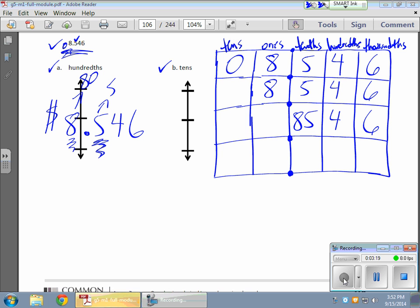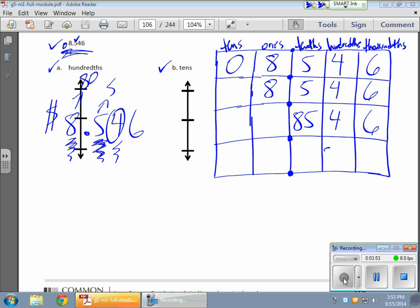Now we're going to deal with the hundredths place — hundredths are like pennies. What's the maximum number of pennies for eight dollars and fifty-four cents? I'm going to have eight hundred fifty-four pennies: one hundred pennies for each dollar and there are eight of them, ten pennies for each dime and there are five of them, plus the four already in hundredths. You can see the pattern forming on the chart, with six thousandths remaining.